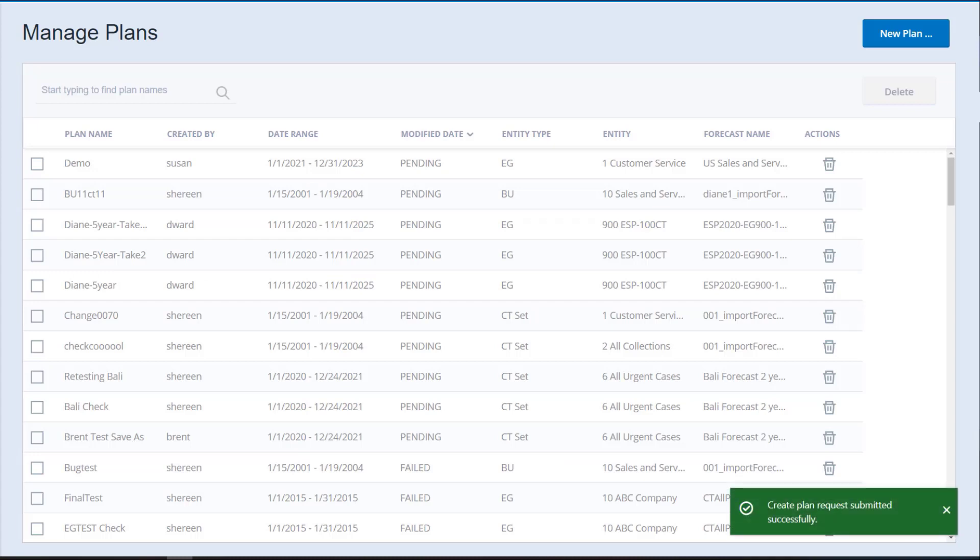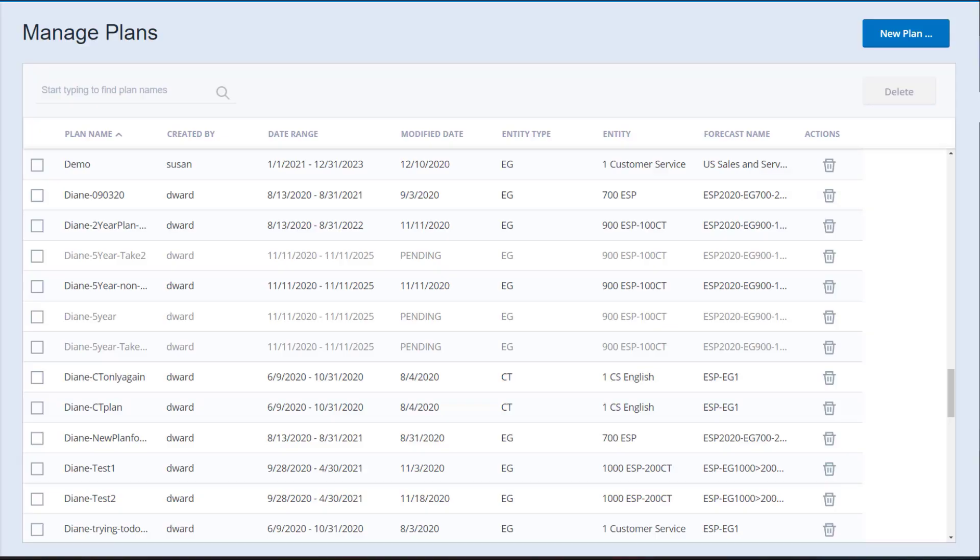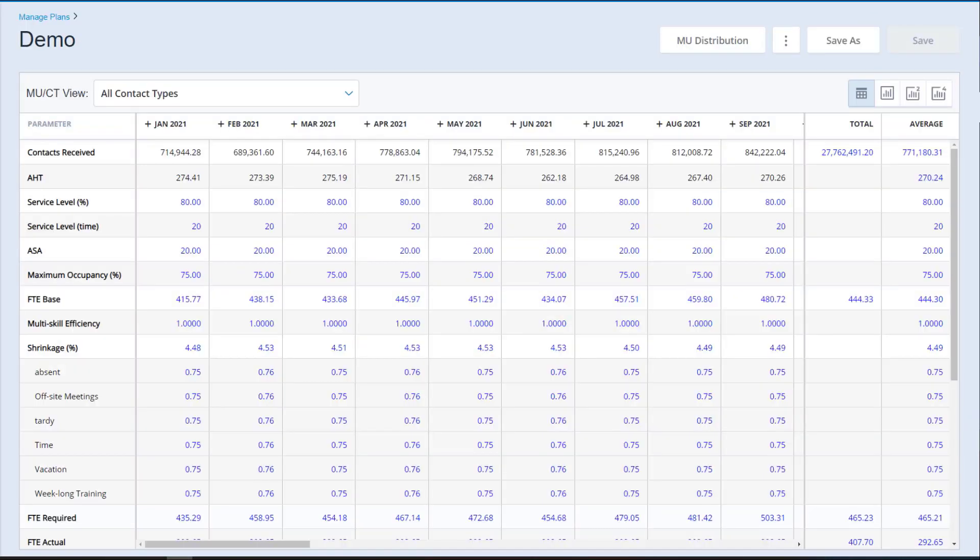The plan appears in gray text at the top of the Manage Plans page with Pending in the Modify Date field. Refresh the Manage Plans page until the plan is no longer pending or shows Failed. Click the new plan to open it and view or edit the data.